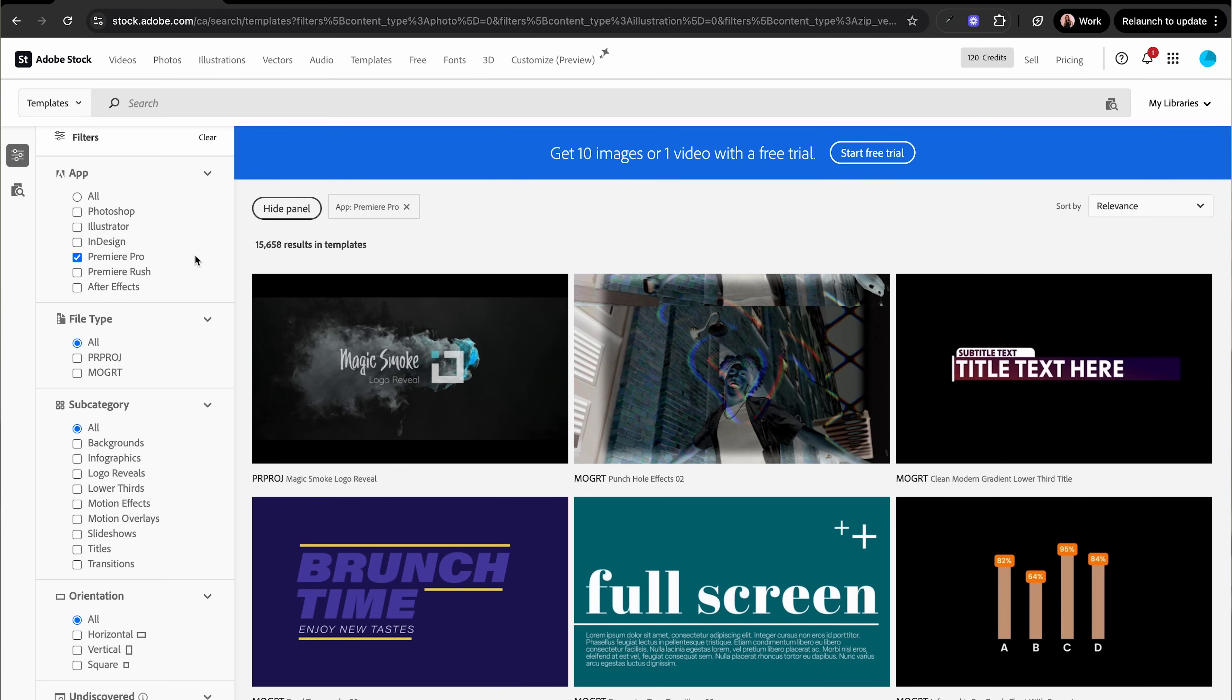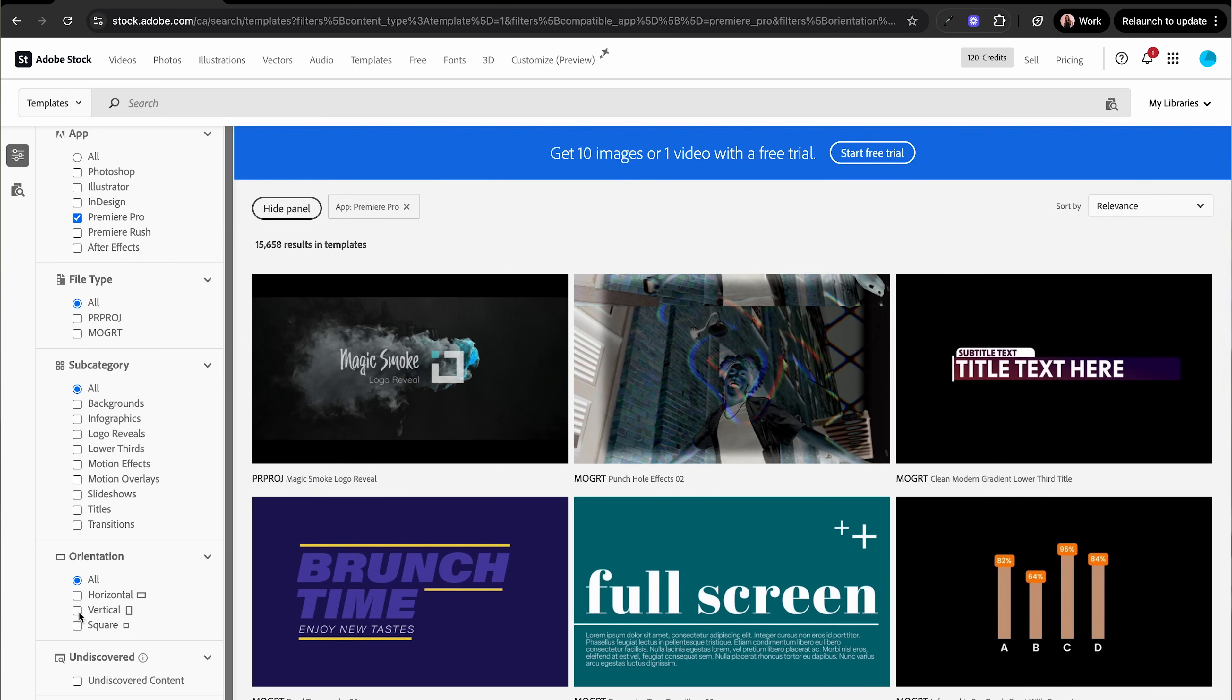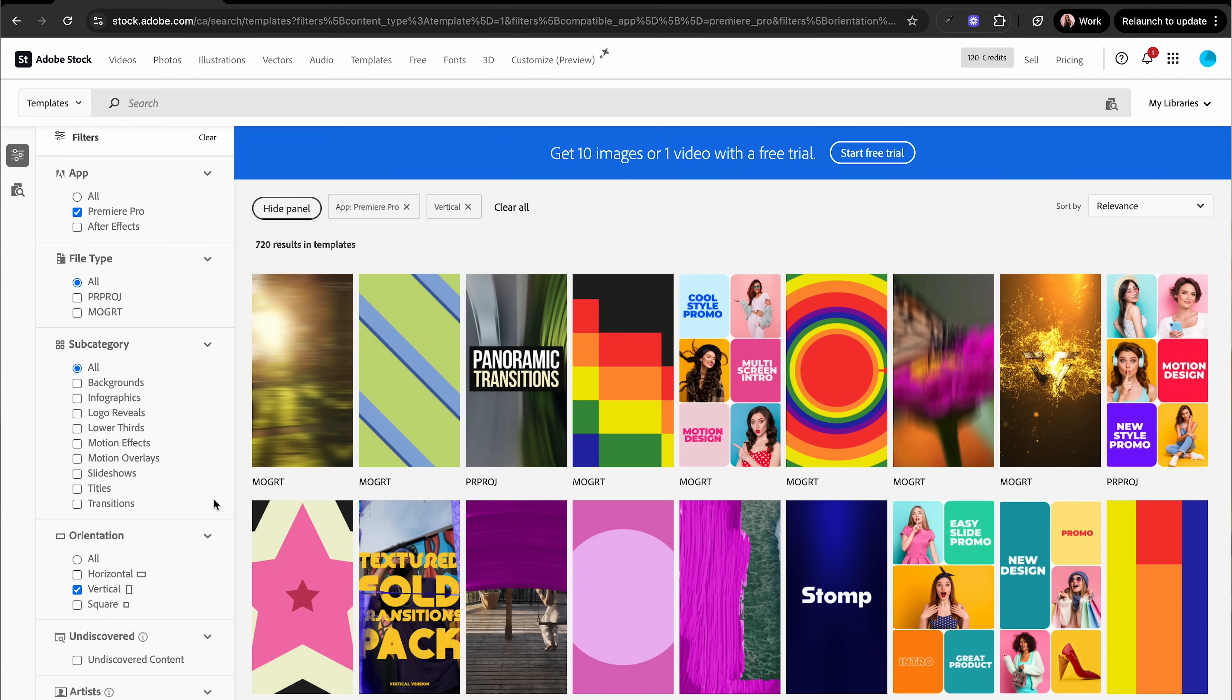Next, I'm going to scroll down to the orientation and click vertical. One thing about templates is that this is just a starting ground. You can adjust your fonts, adjust the colors, and customize it so that it reflects your business and brand identity.